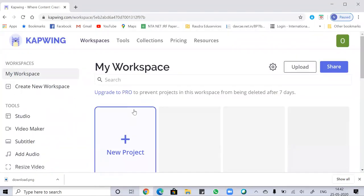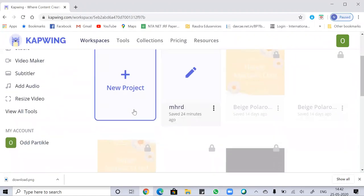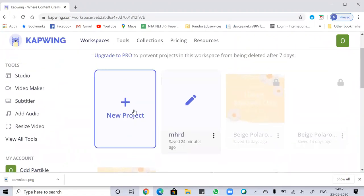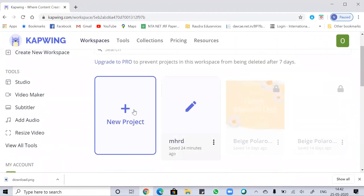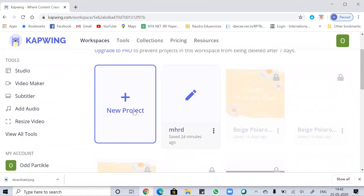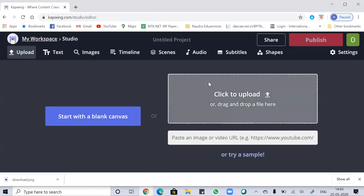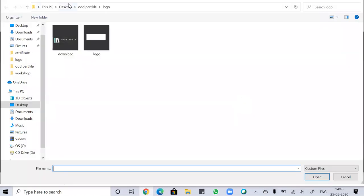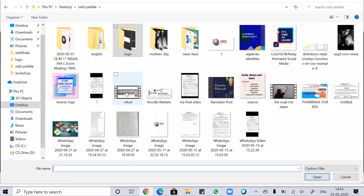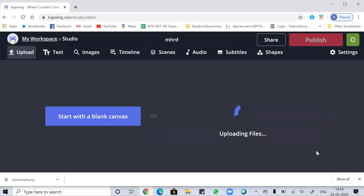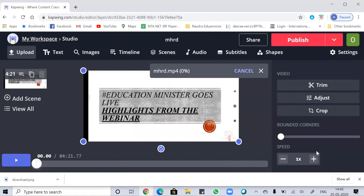On the left side you can see there are many options and tools through which you can make your creation. Click on the studio icon to get started. The next thing is to upload the file or video you want to edit. I'm just uploading a video now.